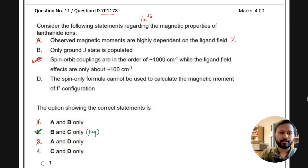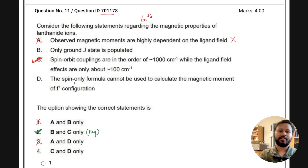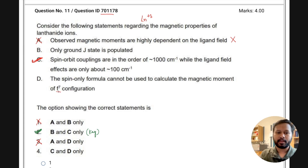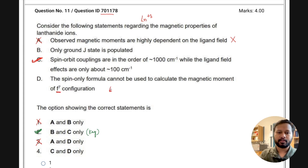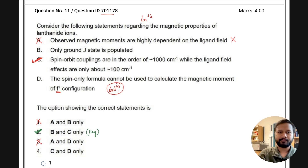Statement C being correct is a deciding factor. Let's go to statement D first — I'll show you a reference for everything. Statement D says the spin-only formula cannot be used to calculate the magnetic moment of f7 configuration. Now f7 is gadolinium³⁺, so I'm going to show you a reference from JD Lee.